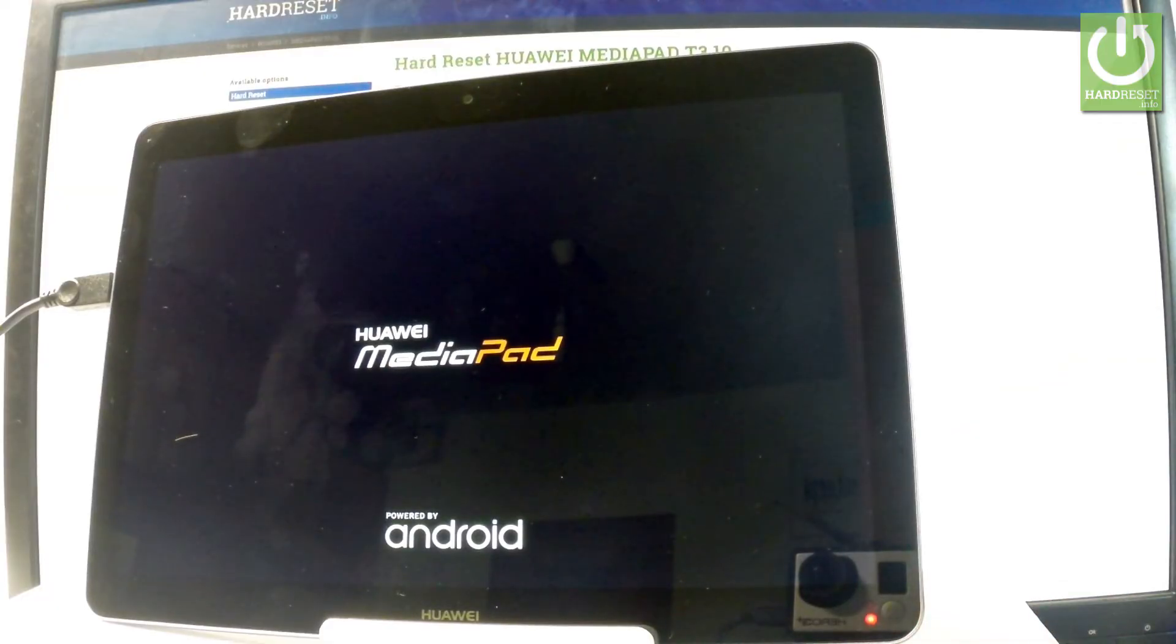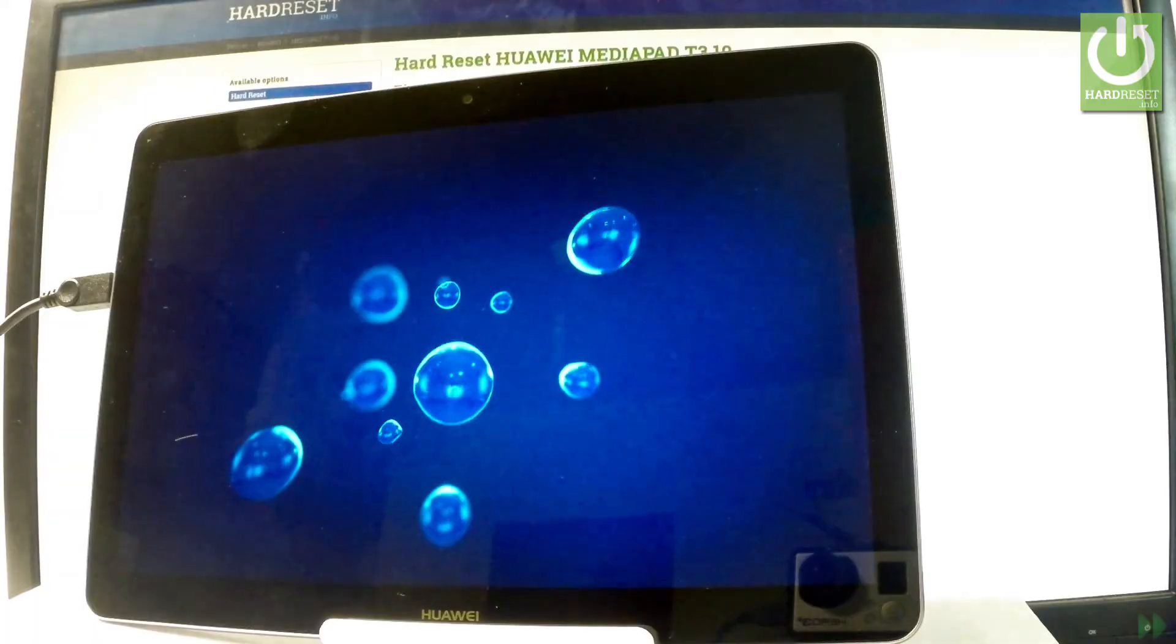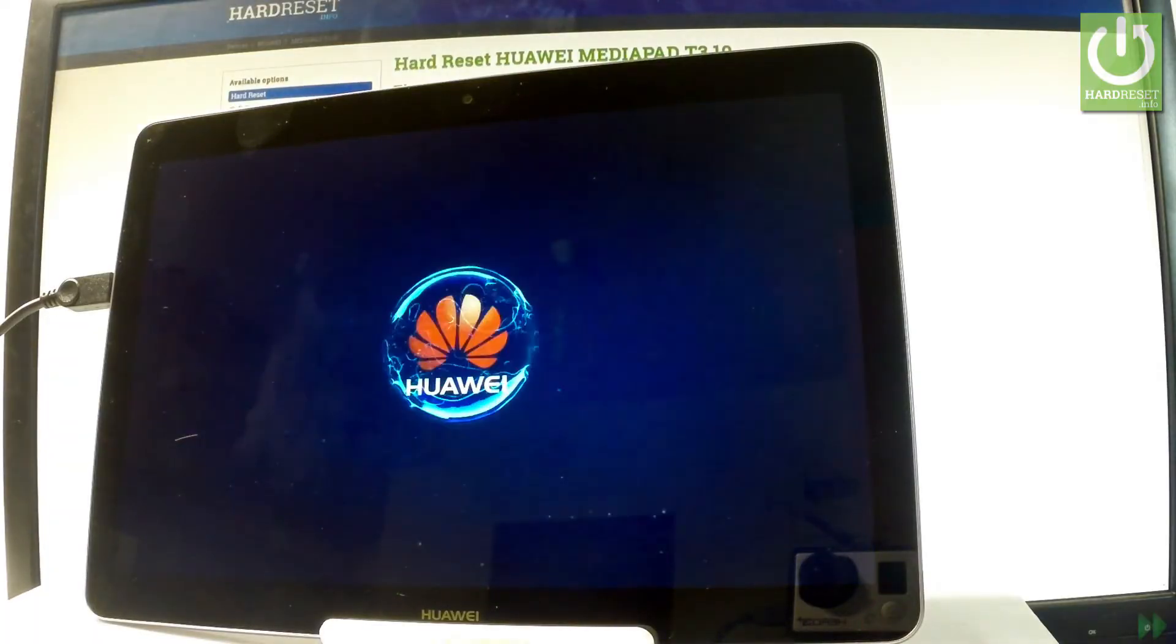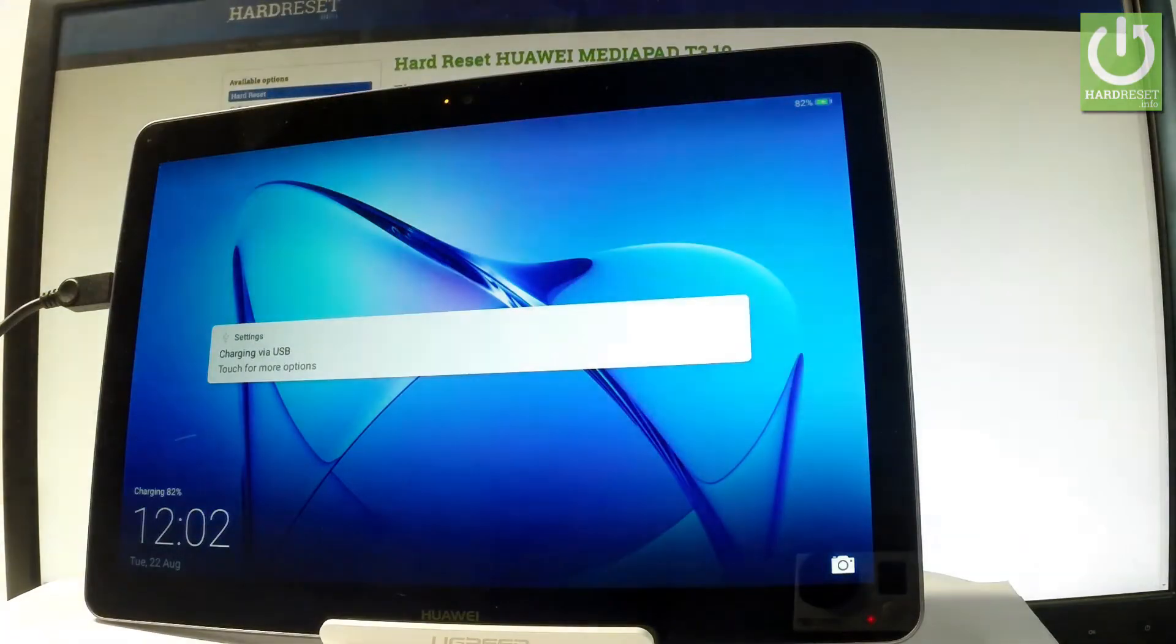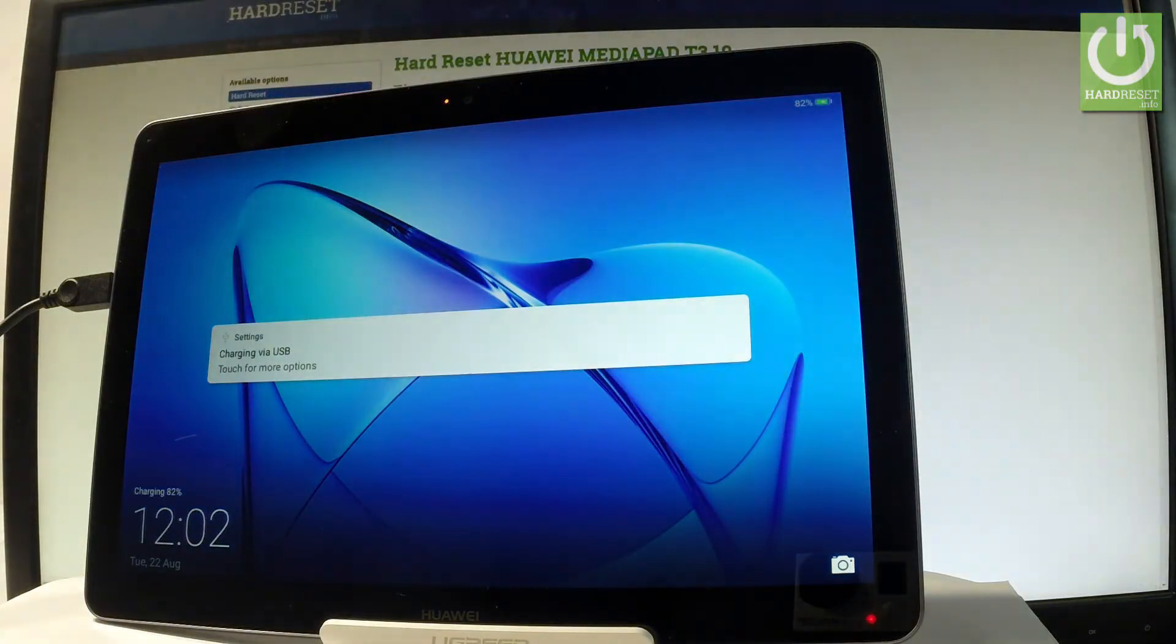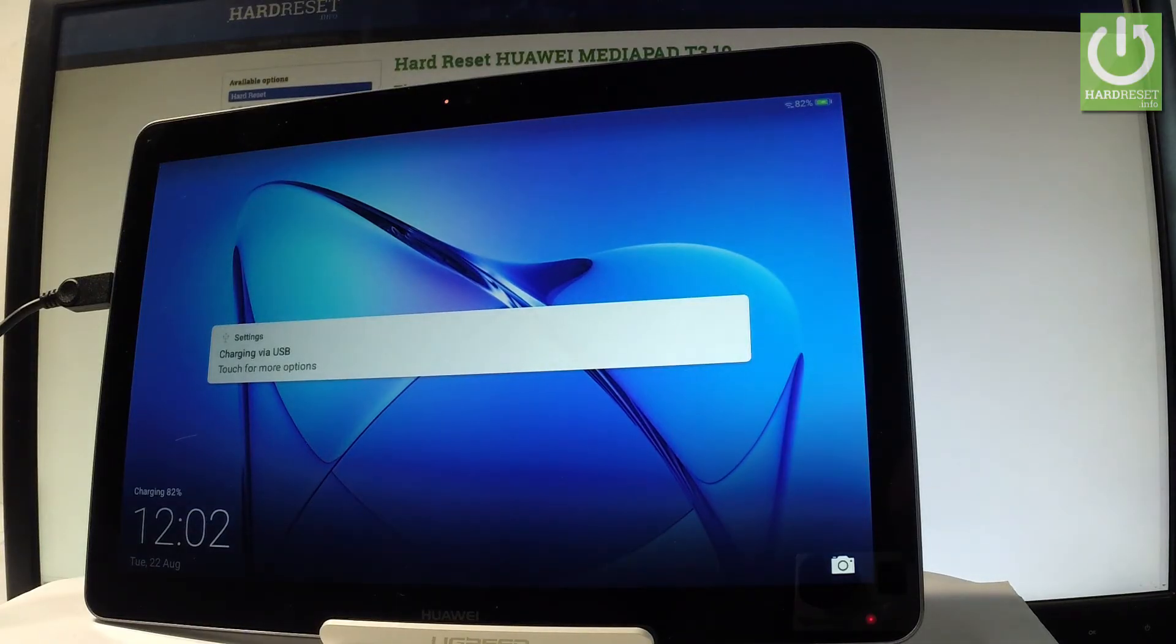Now the device is restarting and rebooting. Let's wait a few seconds. And that's it. The tablet is in normal mode so you can use your device.